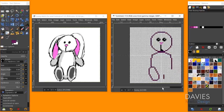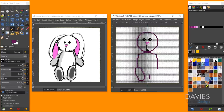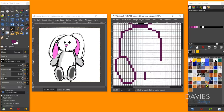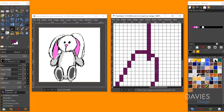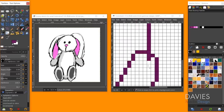Hit N to grab the pencil tool, select the right color, zoom in, and copy the left foot's shape exactly for the right foot. Once both feet are done, close off the loop at the bottom of the body trunk by drawing in a few connecting pixels, then erase the two overlapping pixels to clean it up.